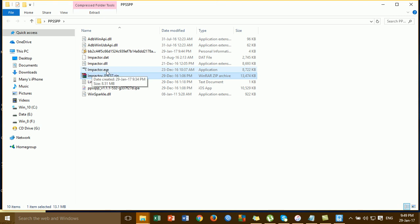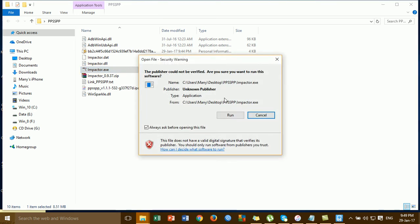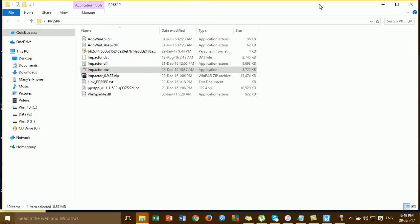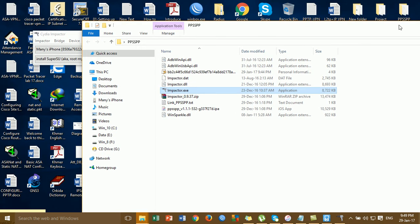So now we have to upload files. Double click here. So now we have to upload files.